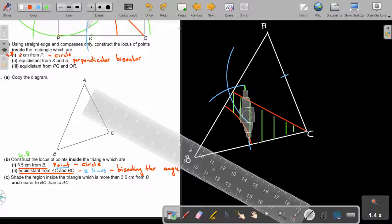Remember, yours can differ a little bit because you're working with smaller values. So it can be that it's a little bit different. Thank you.